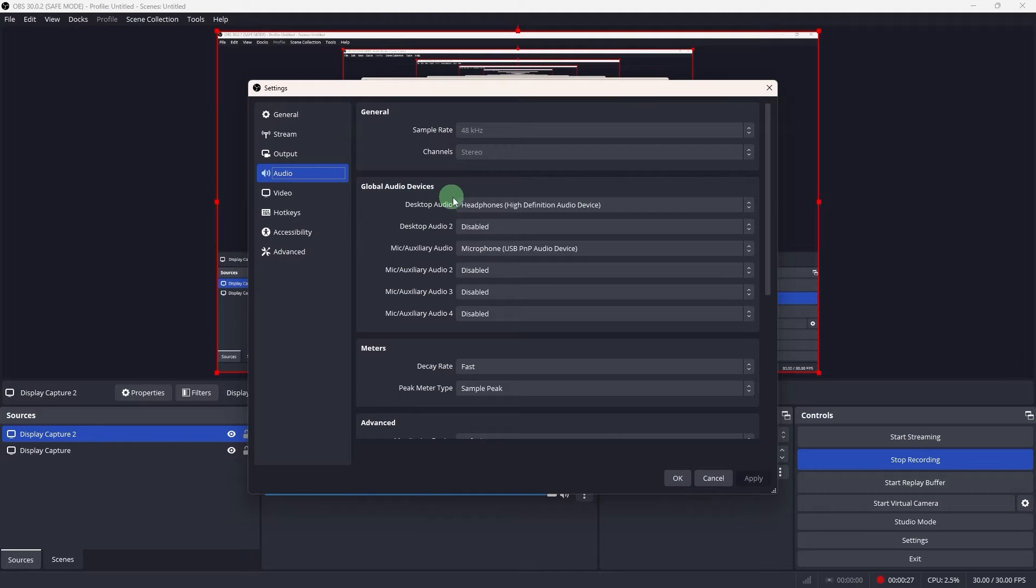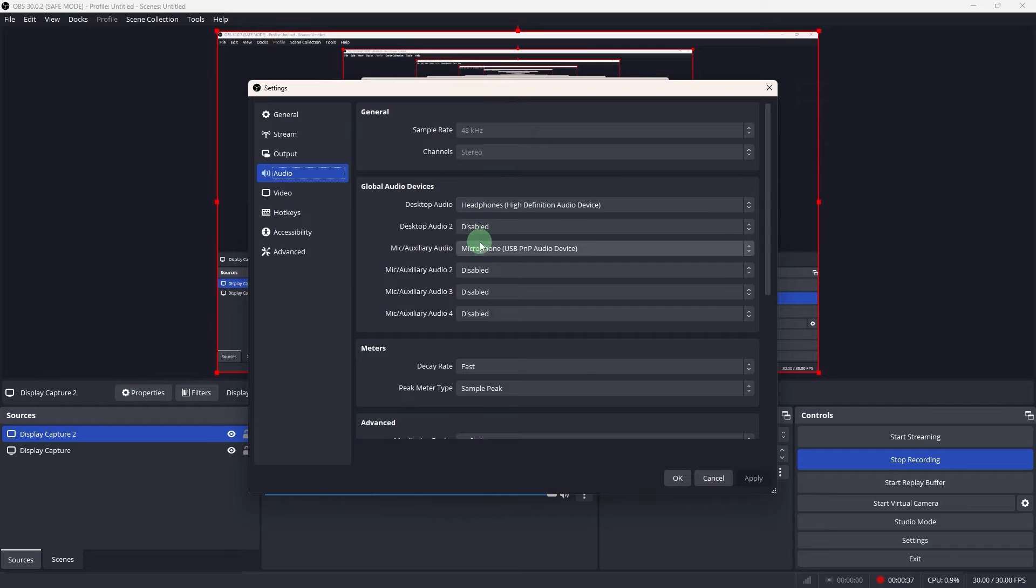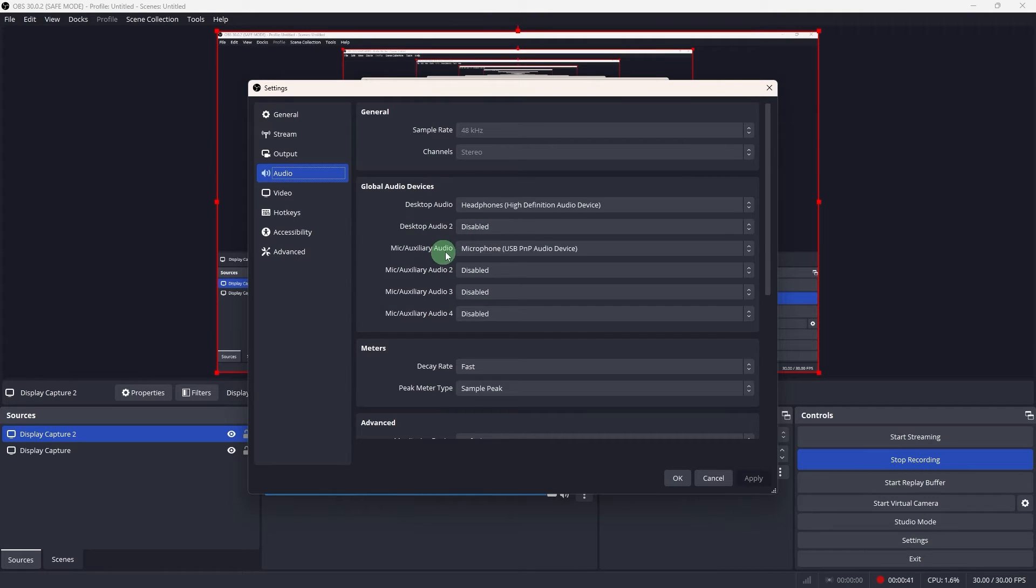Typically you set desktop audio or high definition audio device to capture the Teams meeting audio and mic auxiliary audio for your microphone.